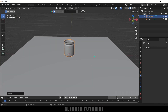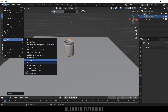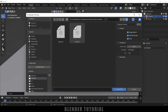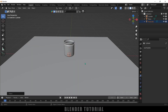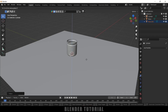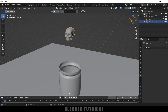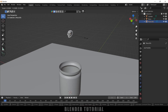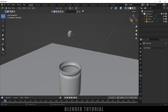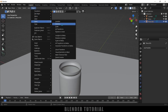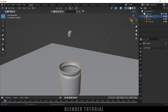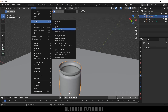Now let's import a skull model — you can use any object you like. I'll be using a skull model downloaded from an online source; I'll leave a link in the description. Go to File > Import, select Wavefront OBJ, select the skull and import it. We got this stylized skull. Select the skull, press S and reduce the scaling. Apply the transforms via Object > Apply > All Transforms. Do the same for the jar — select the jar, Object > Apply > All Transforms.